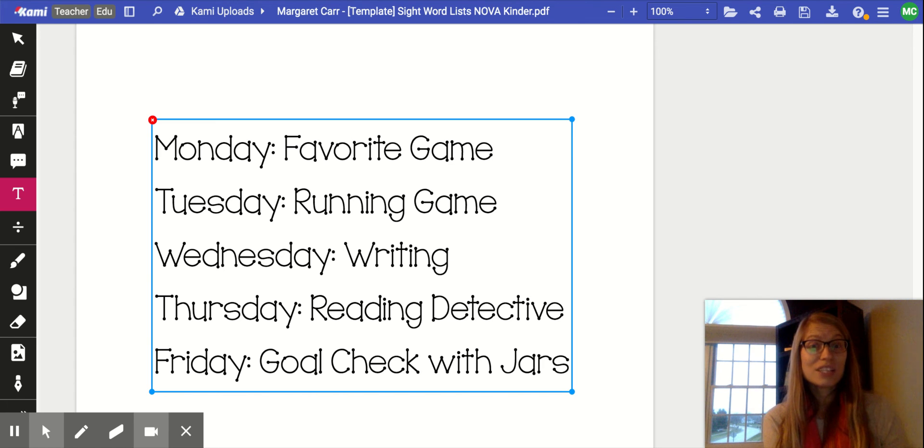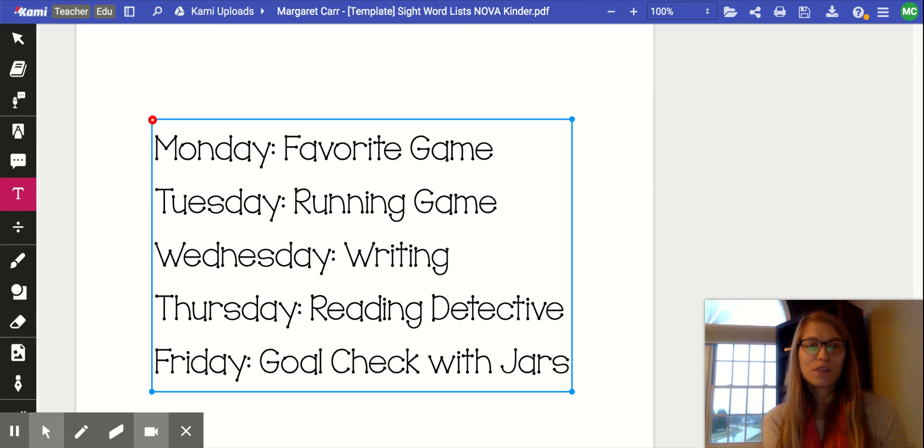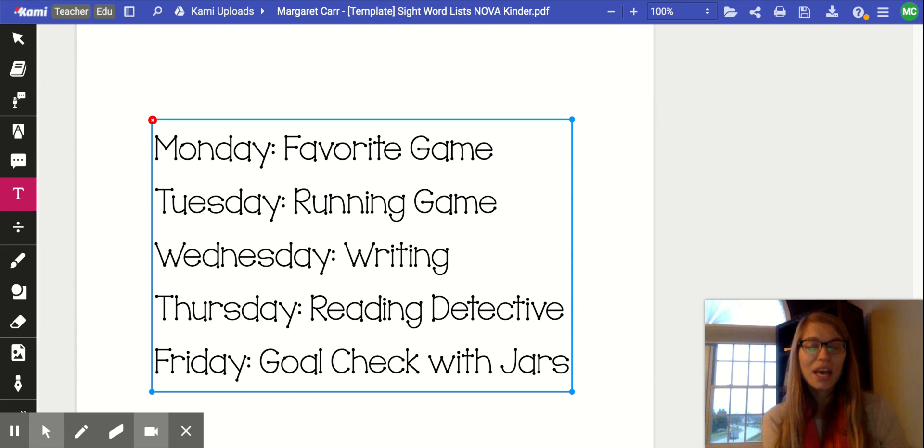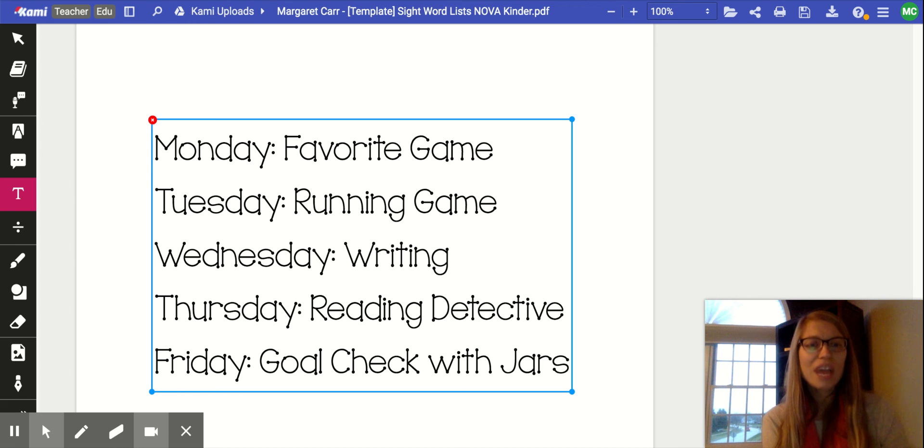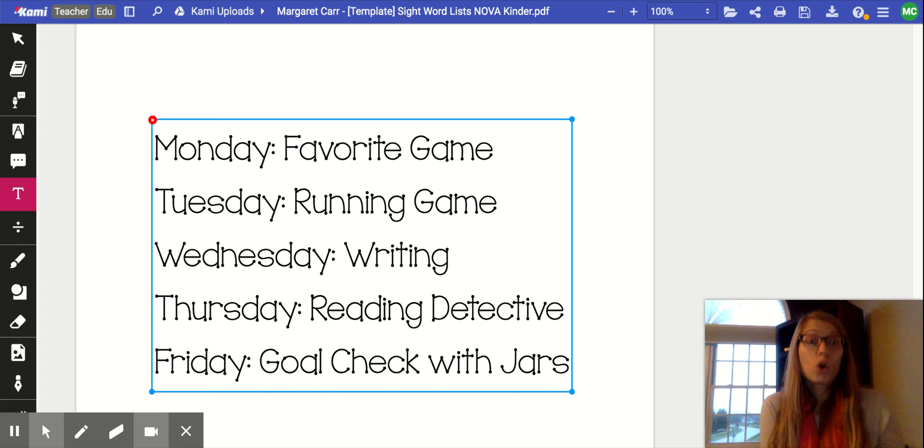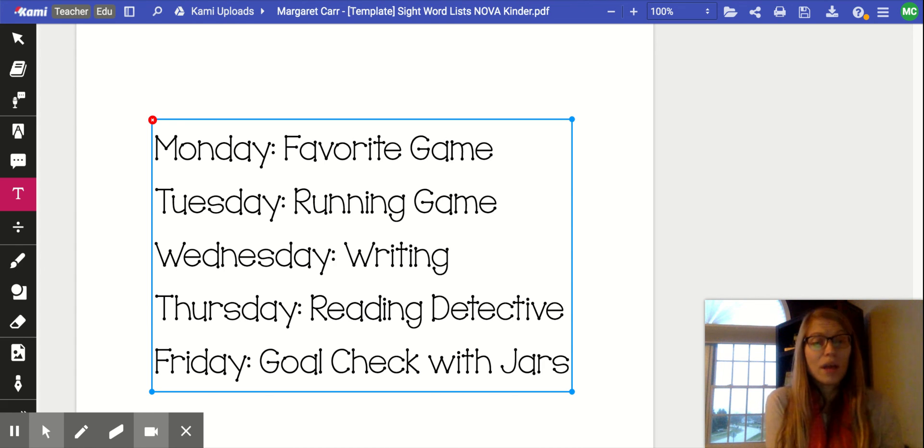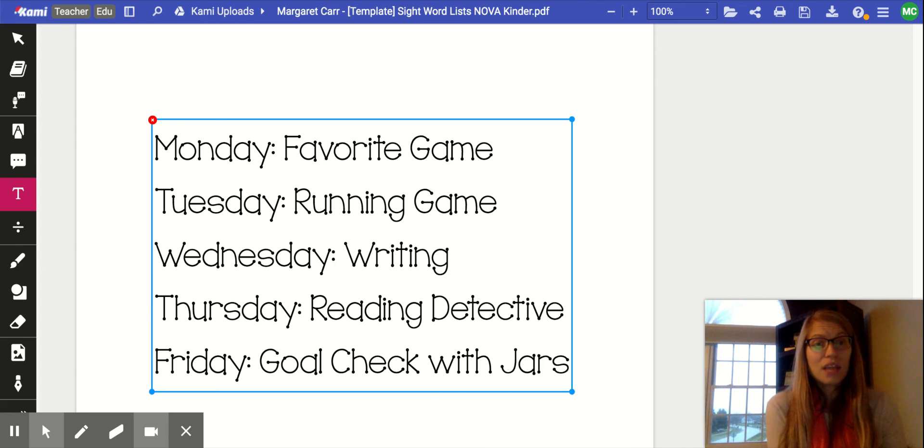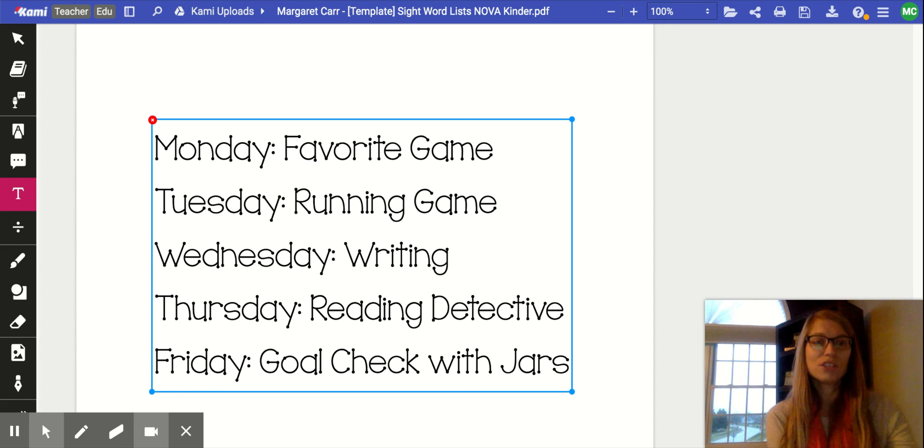Thursday, I suggested reading detective. Maybe you could pick a favorite book and look for specific words in a story. And then Friday, or your last day of the week, make that a check-in day. Use those two jars on your counter - the jar that's the goal for your child of words to know and the other jar that are words that they already know - and see how many words your child is currently recognizing.